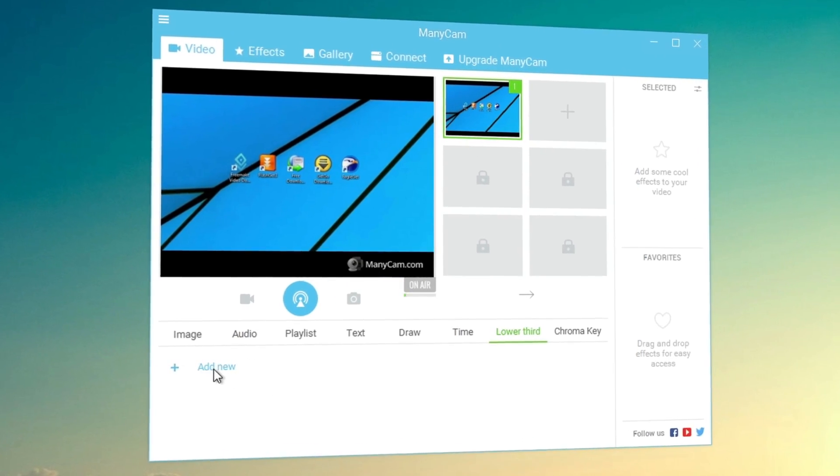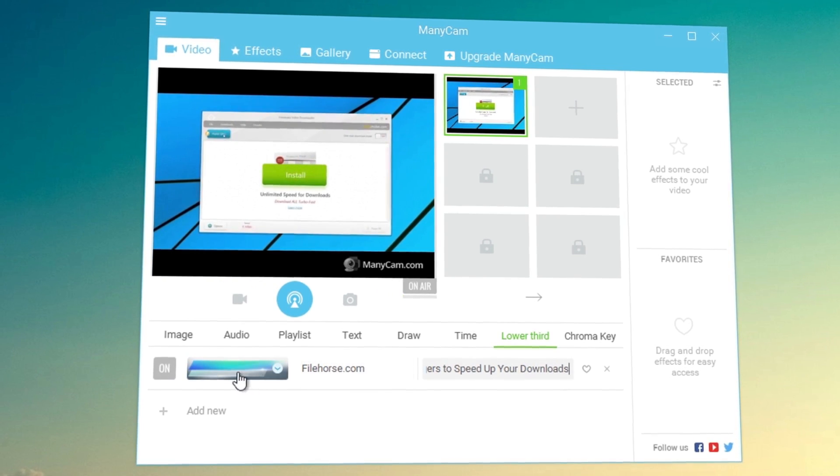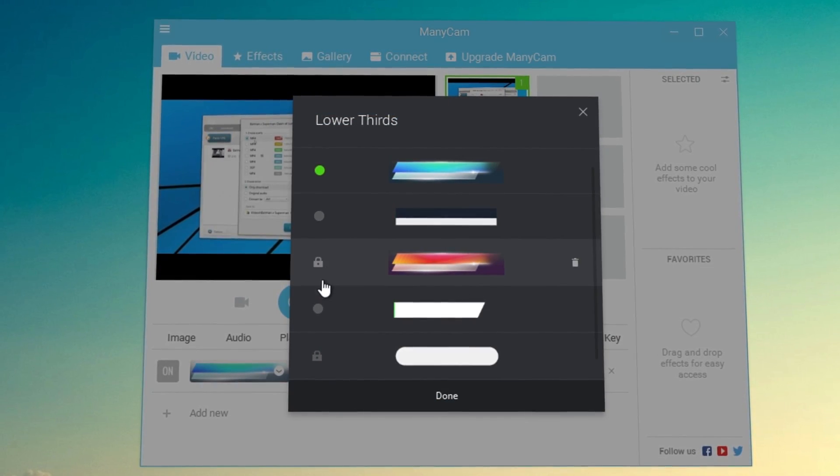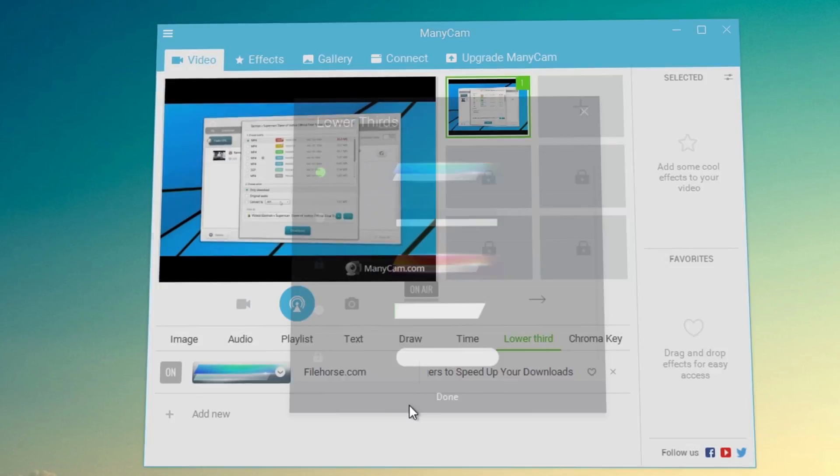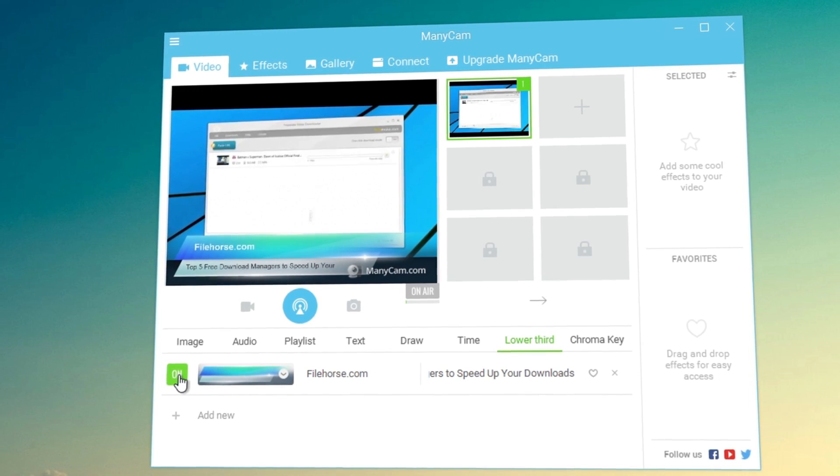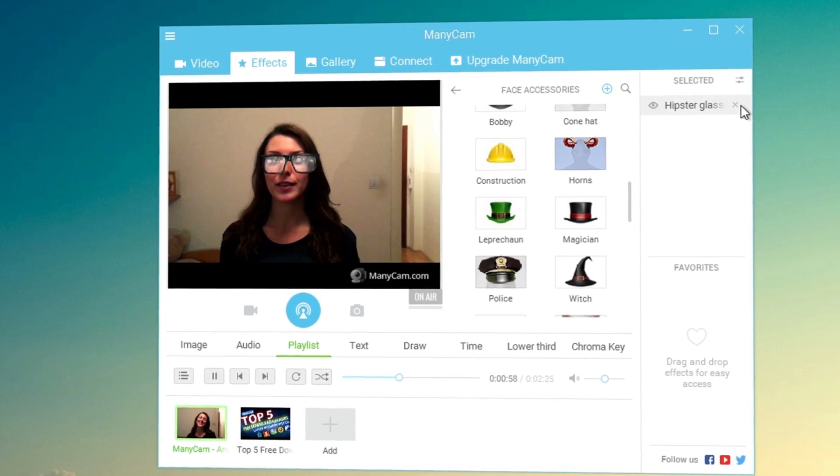Multiple tier lower thirds. Highlight important news, add your name, location or other information to your broadcast. Webcam effects.